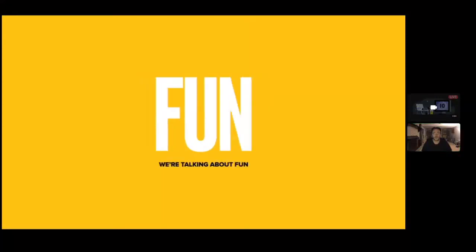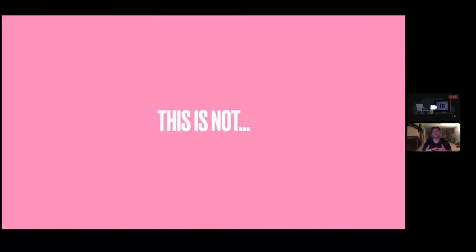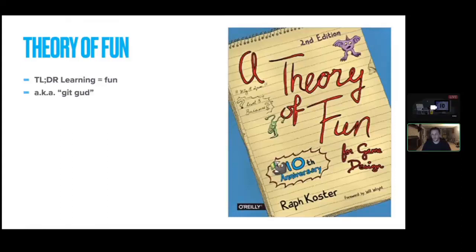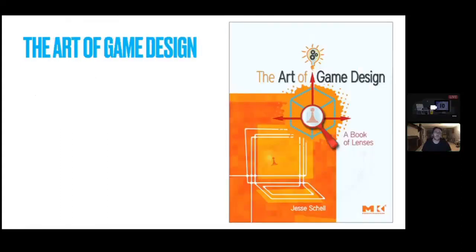The whole concept of the word "fun" has been talked about more than once. I'm not here to define what fun is — a lot of people have dove into that before. "Theory of Fun" is an awesome book; it basically says learning equals fun. Jesse Schell's "Art of Game Design" is more detailed, with all these different lenses you can look at in design.